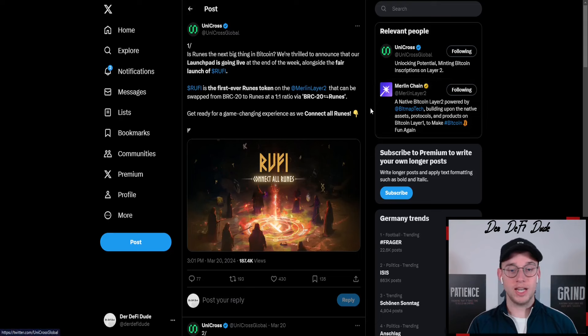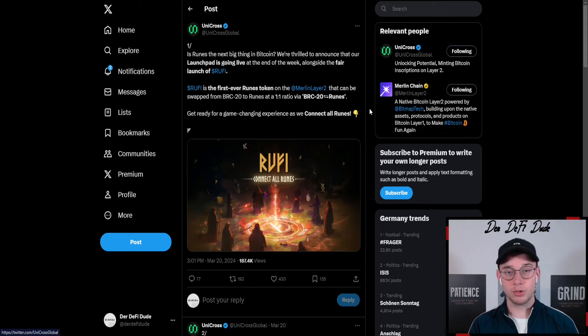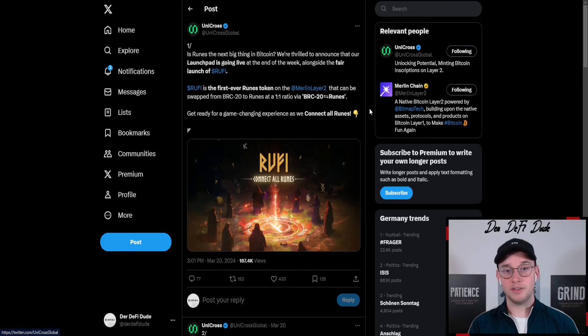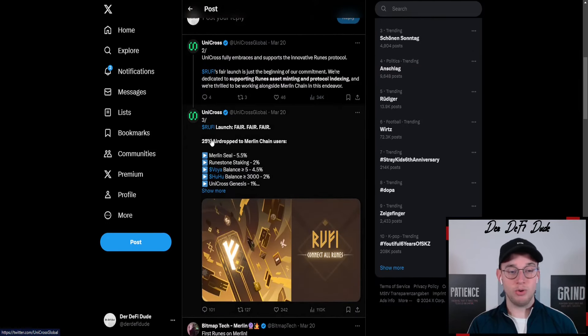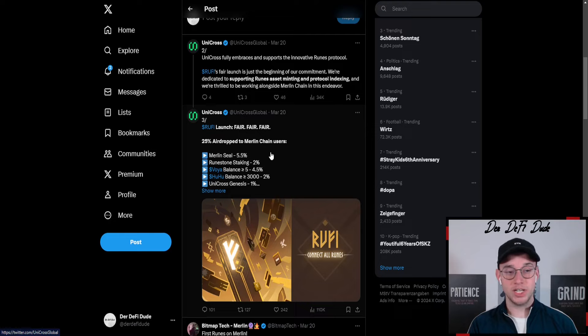I also talked about an airdrop in the beginning which will be one from Unicross because they now have the first runes token on Merlin chain and they provide 25% to Merlin chain users.